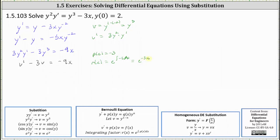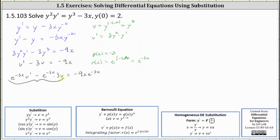For the next step, we multiply both sides of the equation by the integrating factor. This gives us e to the negative three x times v prime, minus e to the negative three x times three v, equals e to the negative three x times negative nine x, which we write as negative nine x e to the negative three x. The left side of the equation is equal to the derivative of the integrating factor and the dependent variable v, so we can write it as the derivative with respect to x of e to the negative three x times v. We can verify this using the product rule.